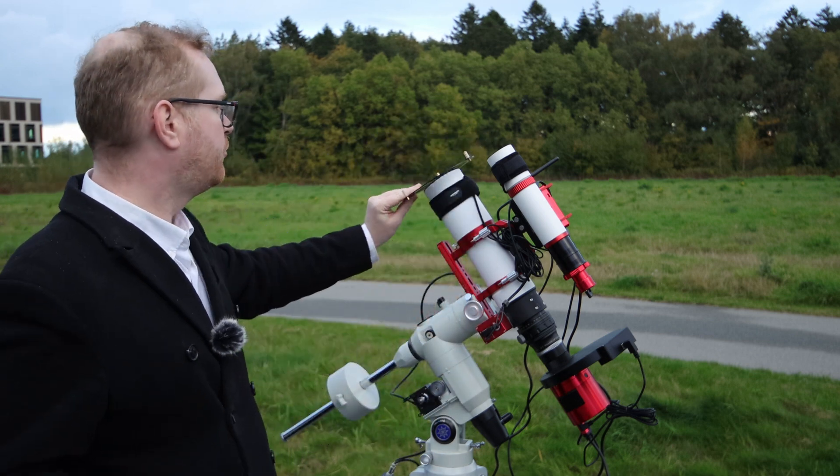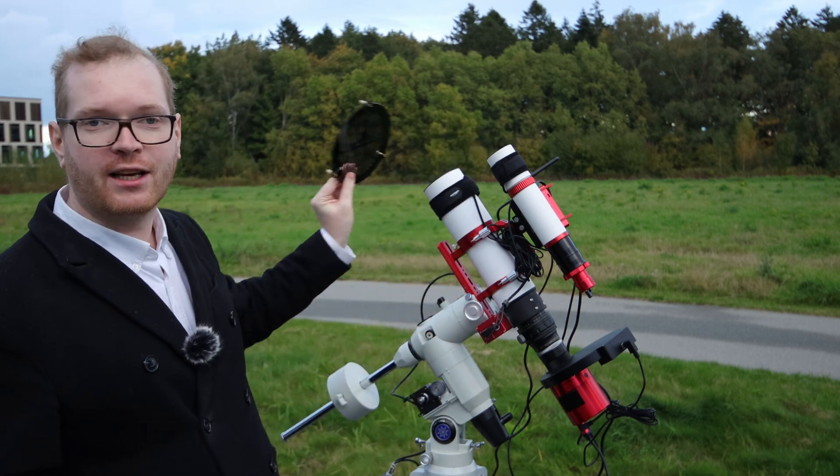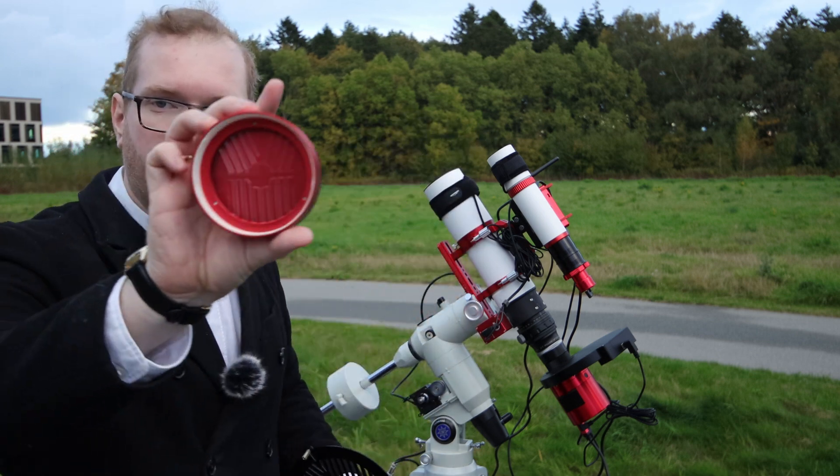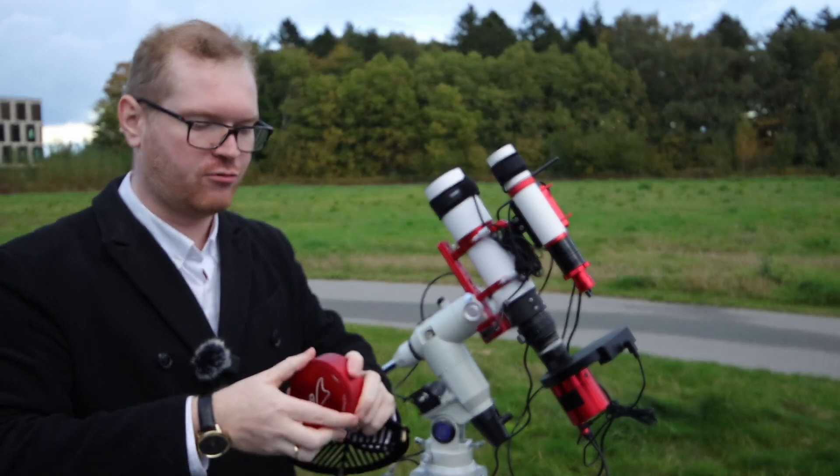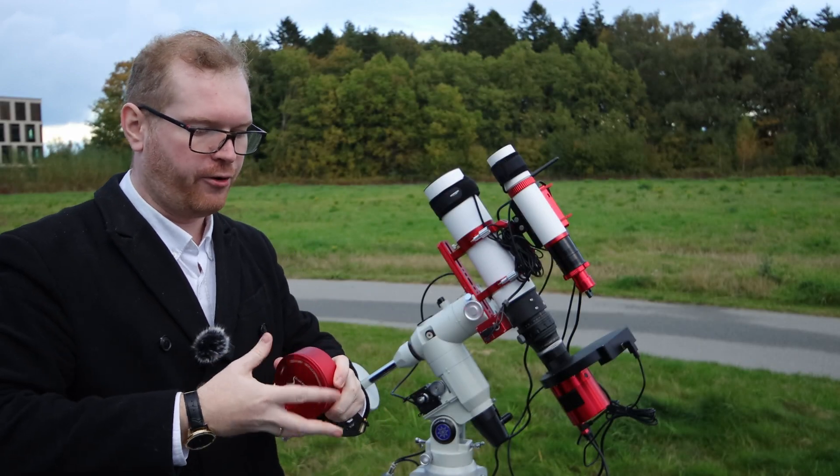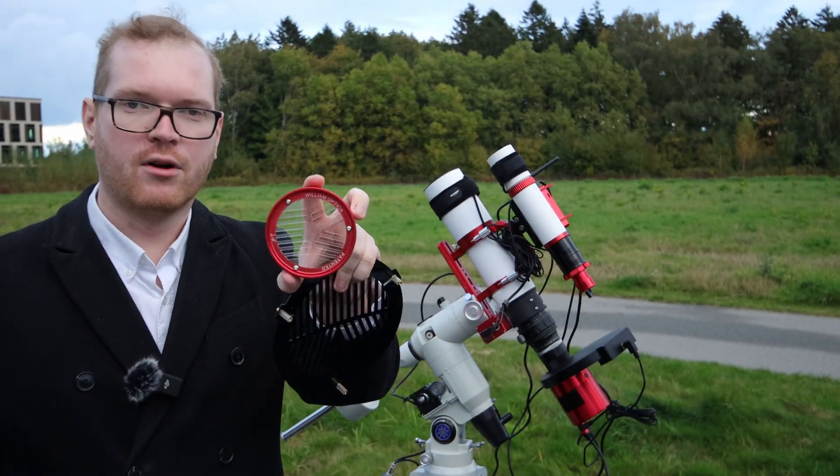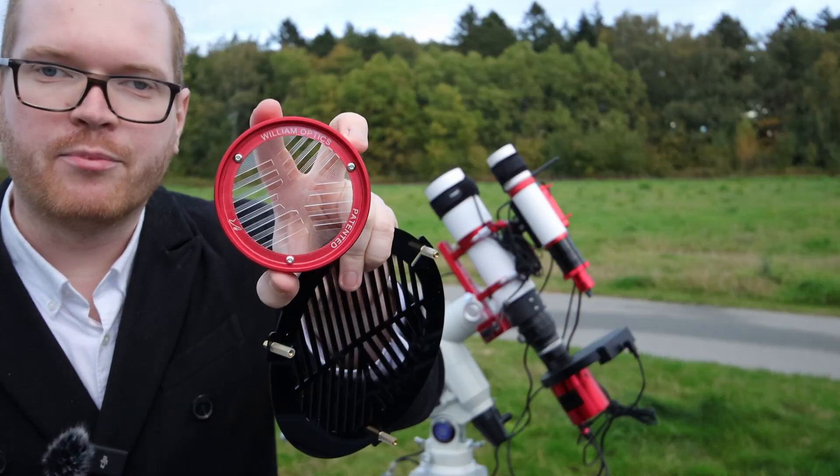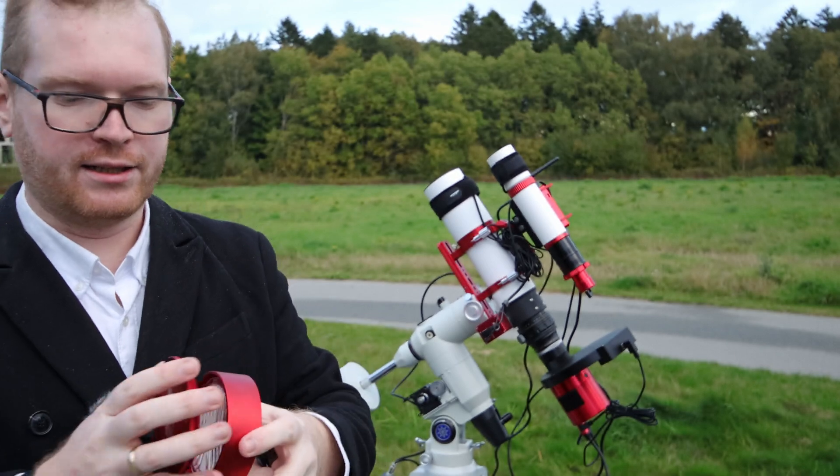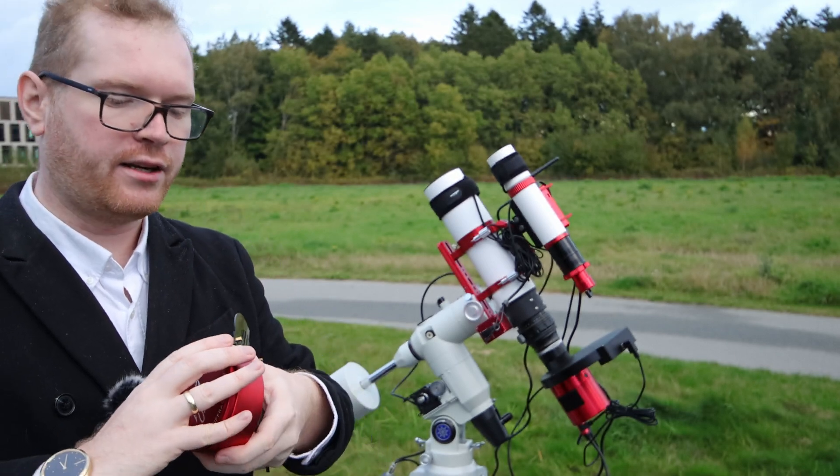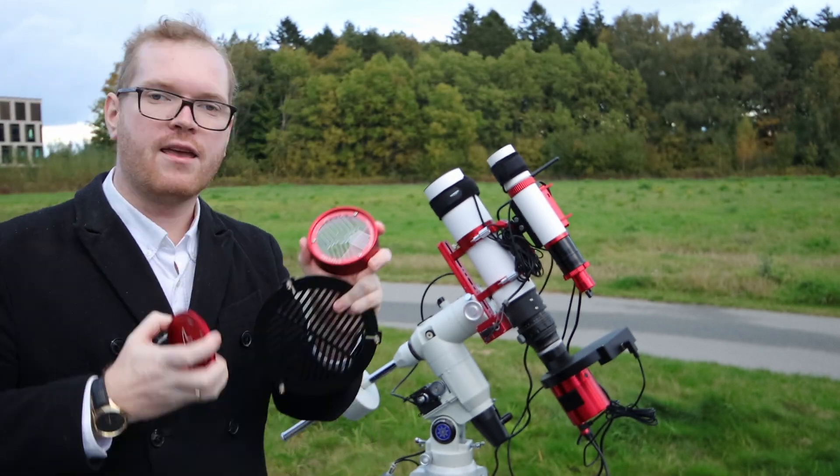Or even better, if you have a Bahtinov mask, just this one doesn't fit this telescope because there's one built into the cap so I can screw off the front here. And there's a built-in Bahtinov mask inside the front cap here.